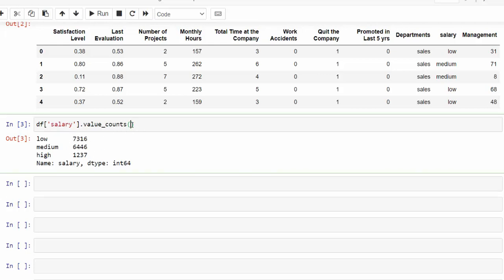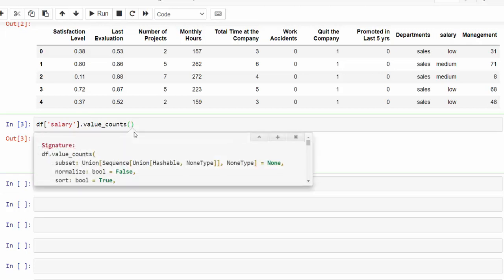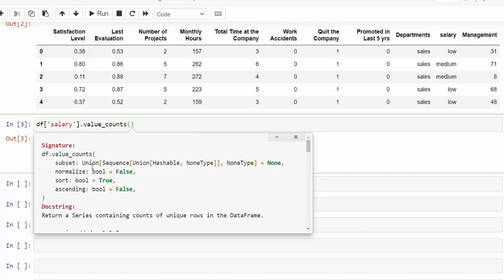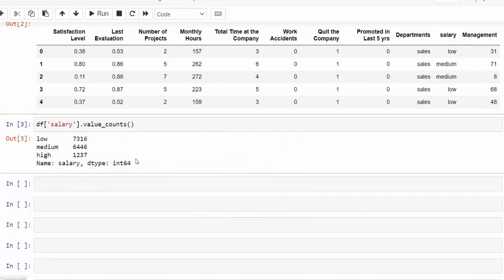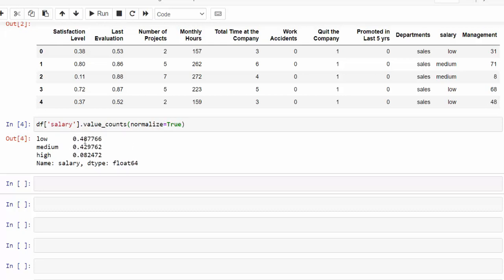Now we can always see what this function requires by pressing shift tab. And you can see there are some different parameters we can use. For example, normalizing and ascending. We can see that the vast majority of our salaries are in the low category. But if you wanted to get a percentage, we will use normalize equals true and rerun that. Now you can see that it's 48% of our employees are in the low and then another 42% are in the median. So that's already answered one of our questions.